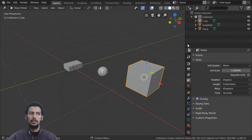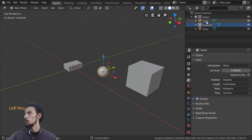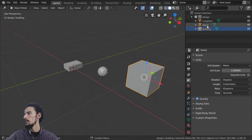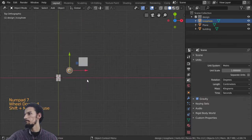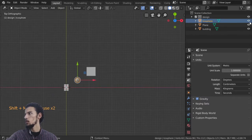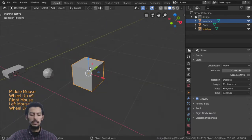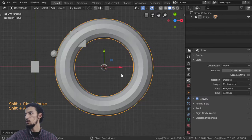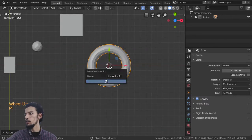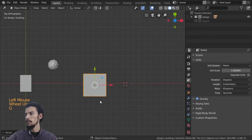Instead of the layers from version 2.79, we now have the Outliner. You can rename collections — for example 'first layer' or 'design layer' or 'building'. You can also rename objects like the icosphere. From the Outliner you can hide or unhide objects, or use the shortcuts H to hide and Alt+H to unhide. You can add objects like a torus and move them to a new collection, renaming it 'Layer 2'.